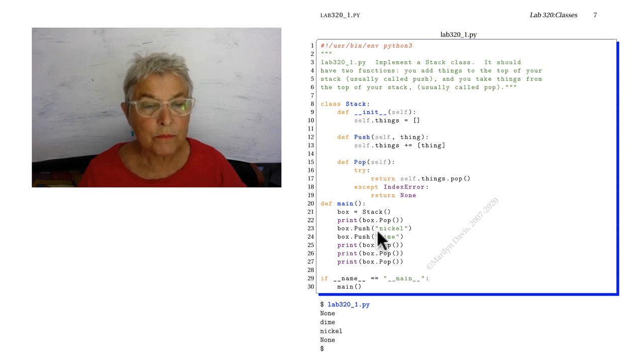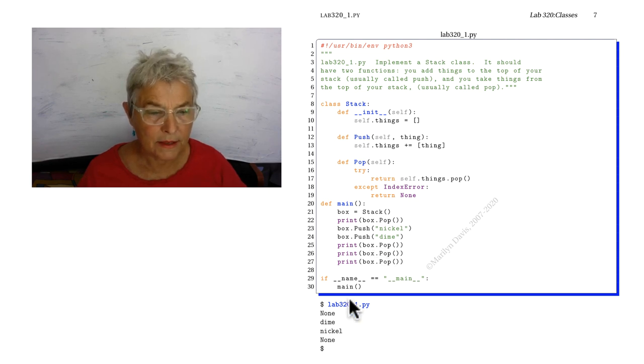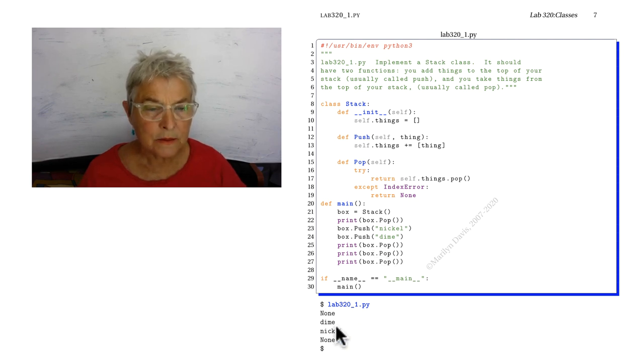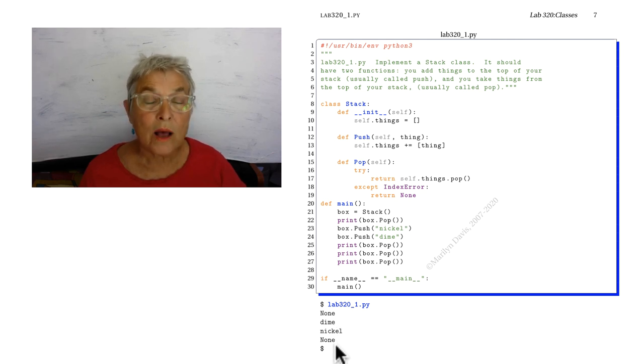I'm going to push in a nickel and push in a dime, and when I print box.pop I get the dime, the last thing in, and then the nickel, and then back to none. So I made a stack.